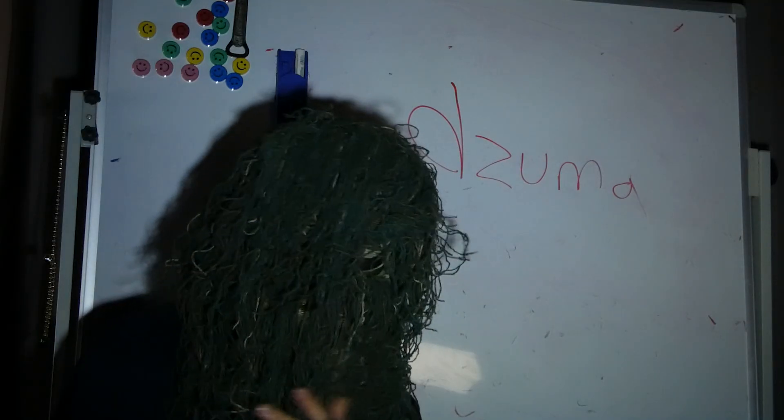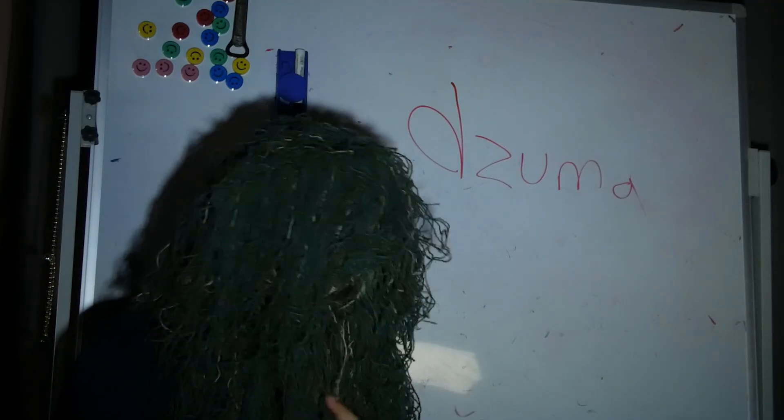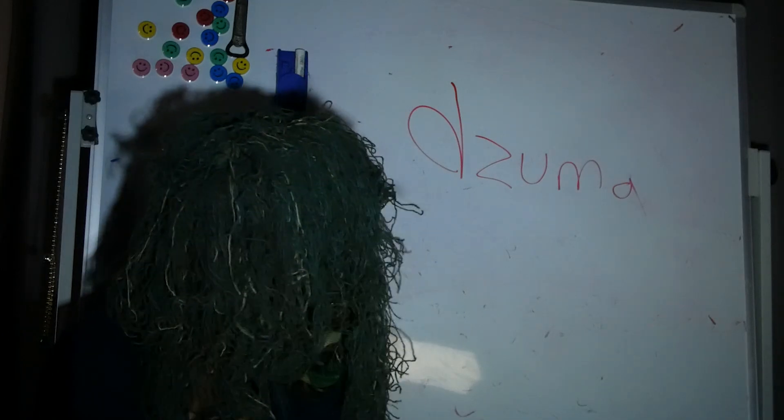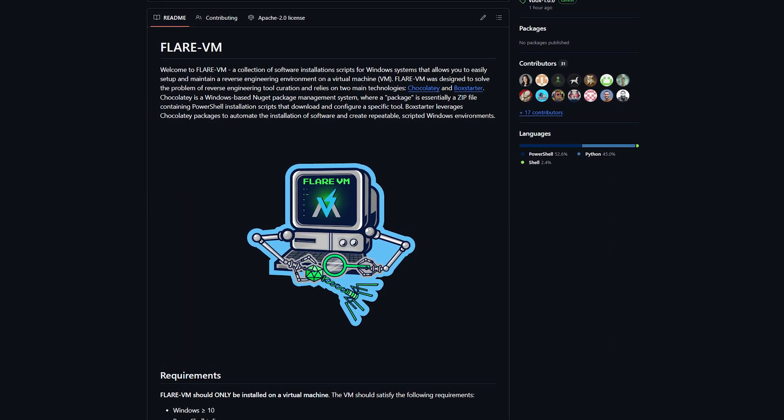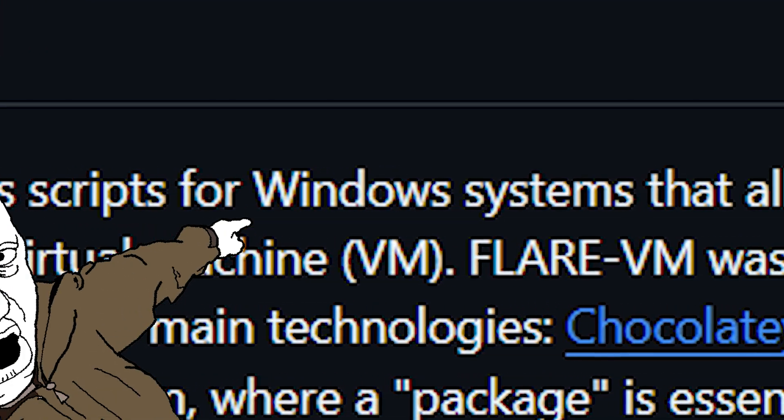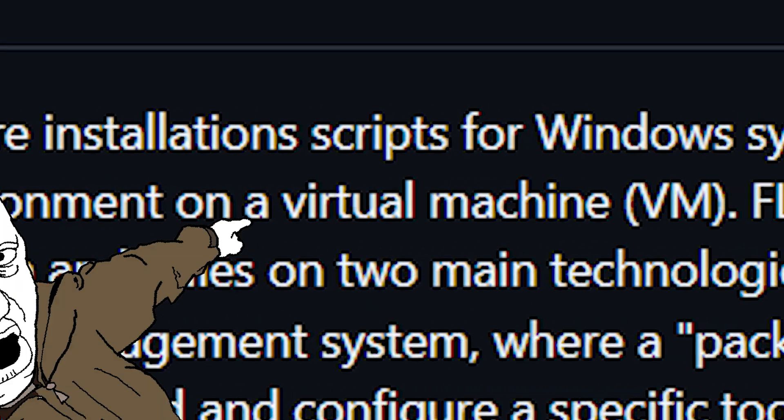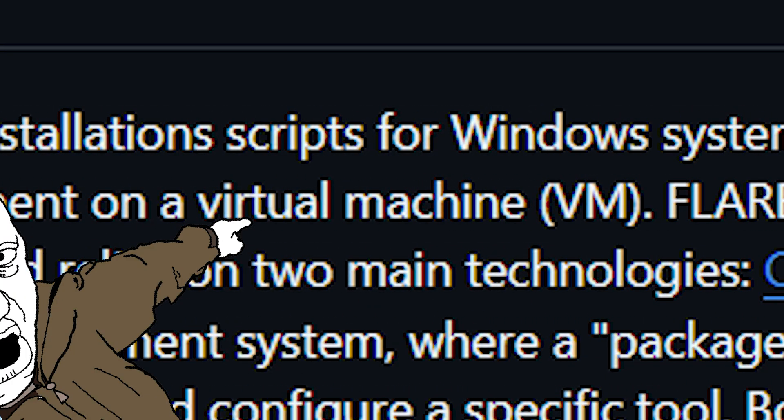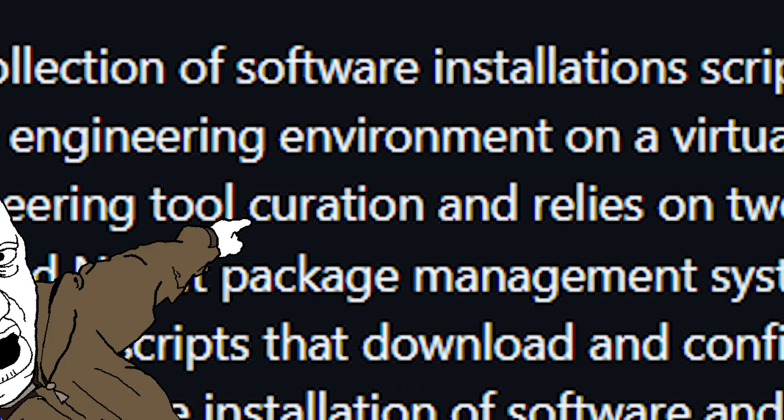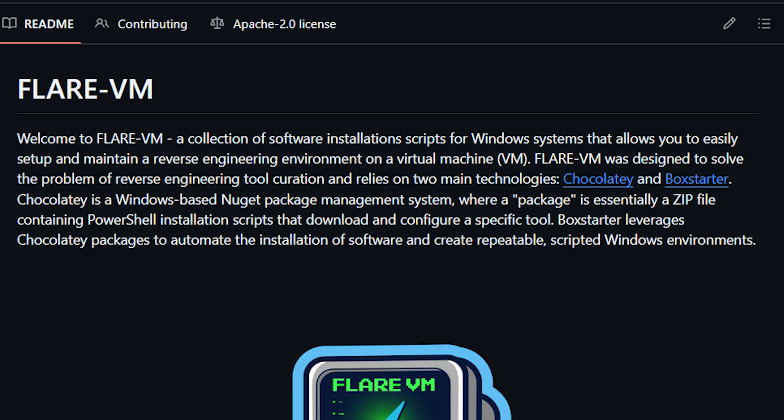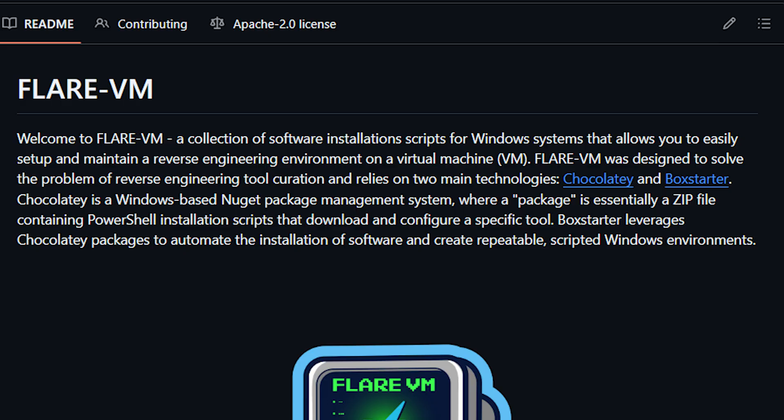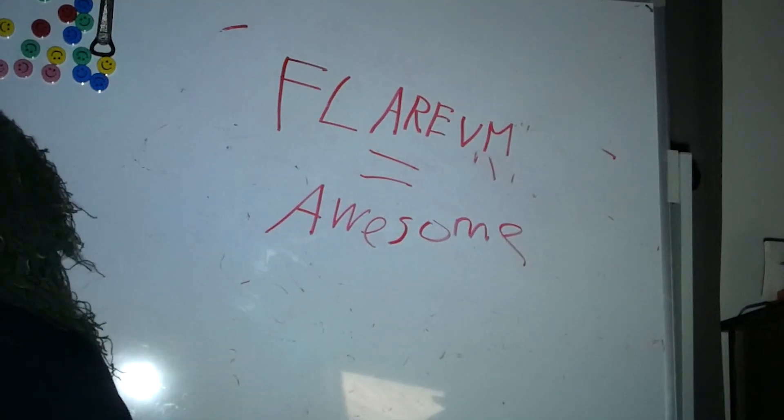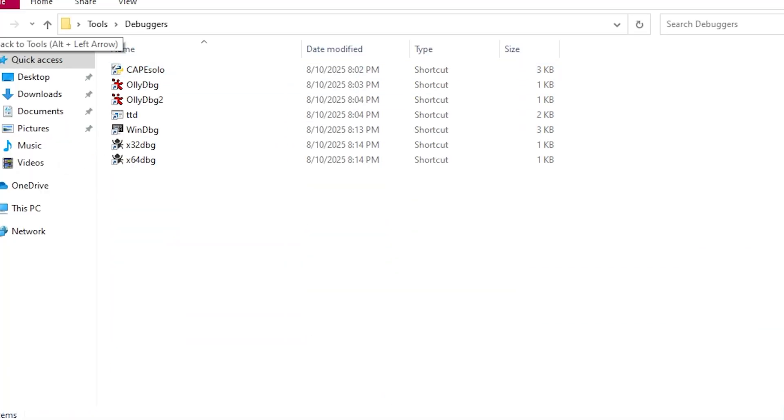Okay, what the hell is Flare? Flare VM is a pre-configured Windows-based virtual machine designed for reverse engineering, malware analysis, and shit of that caliber. A collection of software installation scripts for Windows systems that allows you to easily set up and maintain a reverse engineering environment on a virtual machine. Flare VM was designed to solve the problem of reverse engineering tool curation and relies on two main technologies, Chocolaty and Boxstarter. So all that to say, we're using Flare because it's fucking awesome and it has a bunch of pre-installed tools that we can sing our teeth into for malware analysis.